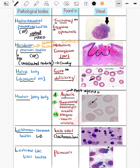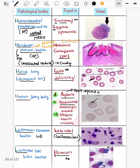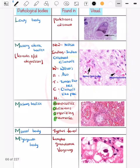Now coming on to Levinthal-Coles bodies, which are seen in psittacosis. This is a must-know image — you cannot dare to forget this.